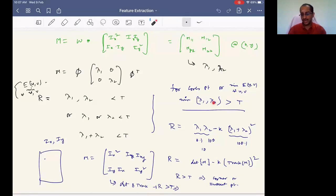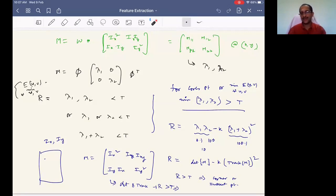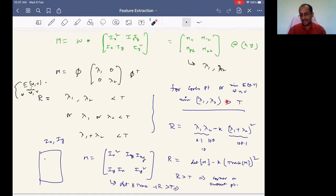Getting the matrix determinant and trace are simple, but calculating eigenvalues requires solving (A - λI)x = 0, which involves reasonable computation. To overcome this, Harris proposed that equivalently finding the minimum of lambda_1, lambda_2 greater than a threshold can also be done by taking the product and sum of eigenvalues and putting a measure R based on those — specifically R = det(M) - k * trace(M)².